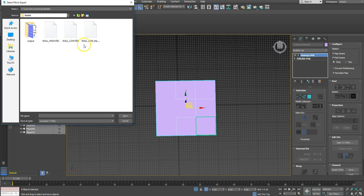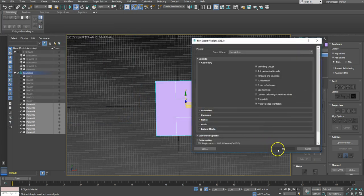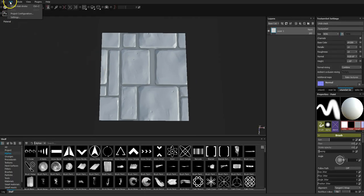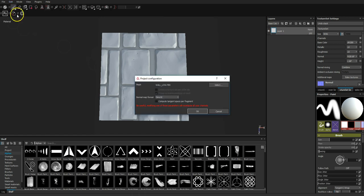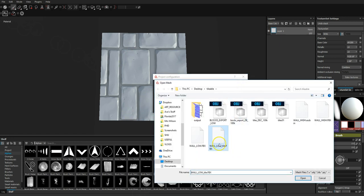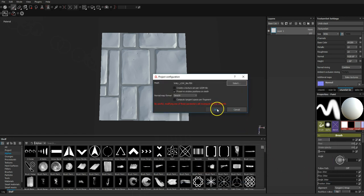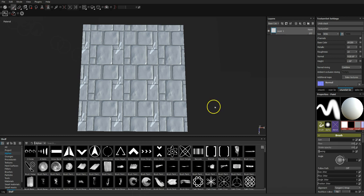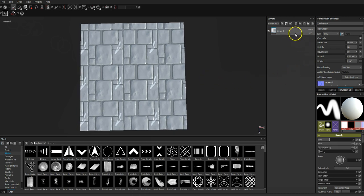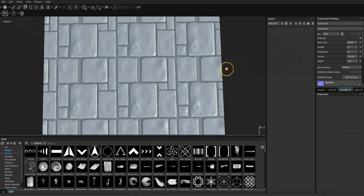Now what we can do is go to Edit > Project Configuration and swap the model out for this tiled version. If we hit OK it will show us the full tile. I'll delete that layer because I accidentally put some paint in it.